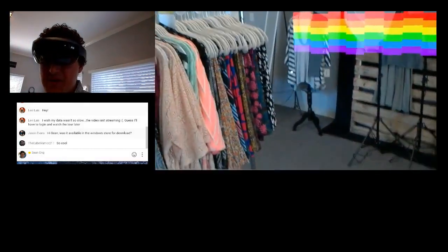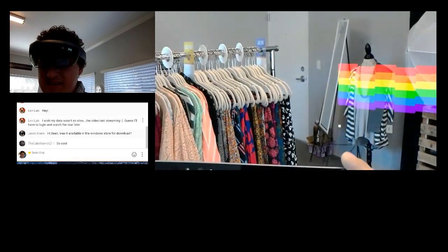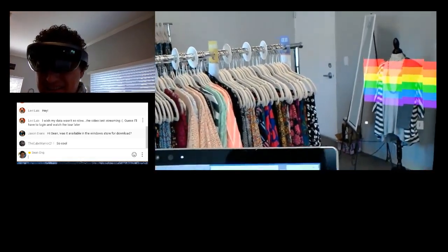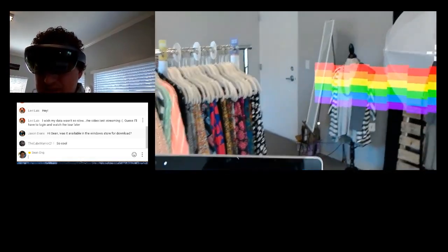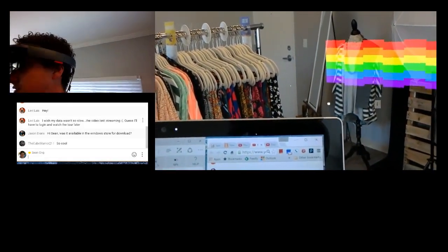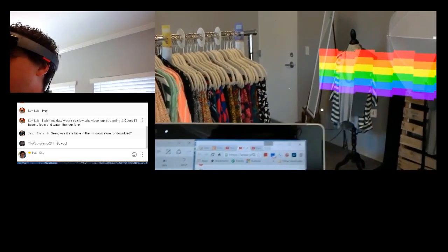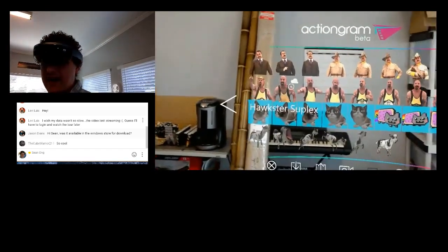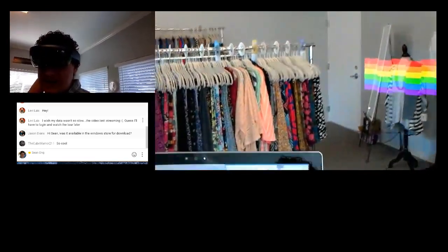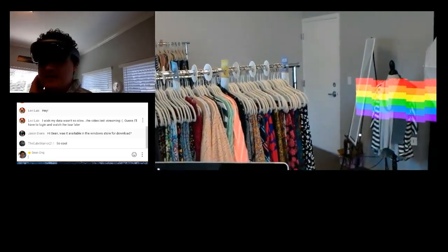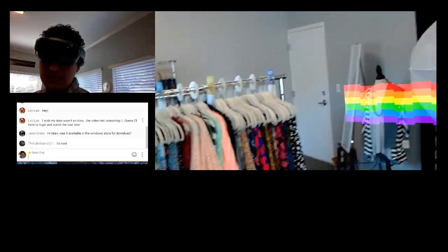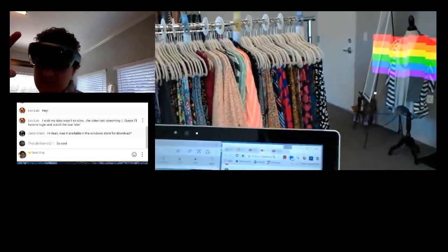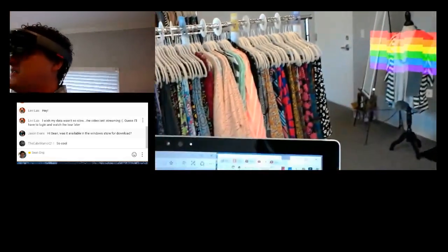Whoa, I've got some chats here. Let me read the chats really quick. Somebody says, hey, I wish my data wasn't so slow. Hey, Levi, you're watching. You watch later. Was it available in the Windows Store for download by Jason Evans? Yes. I did have to actually search for it. In the Windows Store, I actually had to search for it. It wasn't featured yet. And when I searched for it, it still said Action Gram Closed Beta. But I could still download it and it wasn't actually the Closed Beta. It's just the regular Action Gram Beta. But the icon said Closed Beta. So, if that helps.